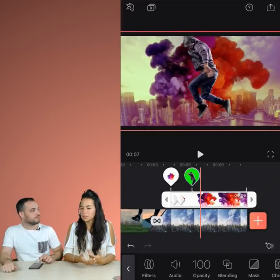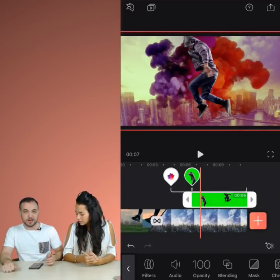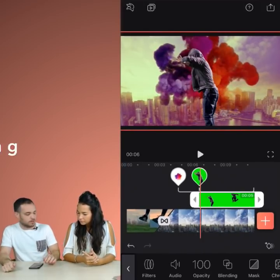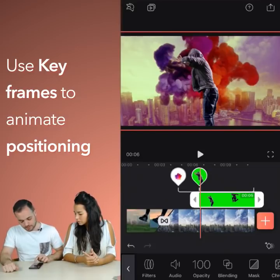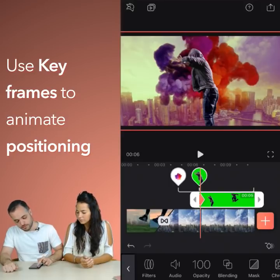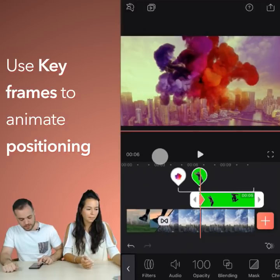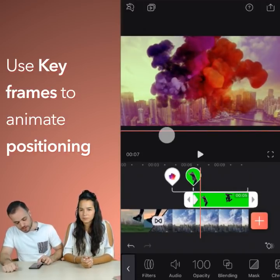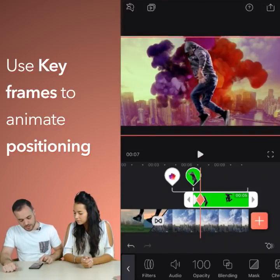You can use keyframes to change positioning as well. For example, we have this jumping guy. I think what we're gonna do is we're gonna have him jump from the very bottom of the screen. So once again, I scroll over to the very start, tap the keyframe icon to add the first one. Now I'm gonna drag him all the way down so he's outside the actual frame. Scroll a bit forward and just drag him back up. And that should be it.